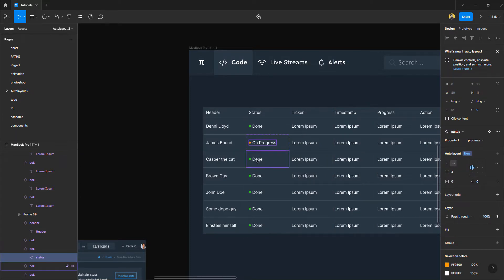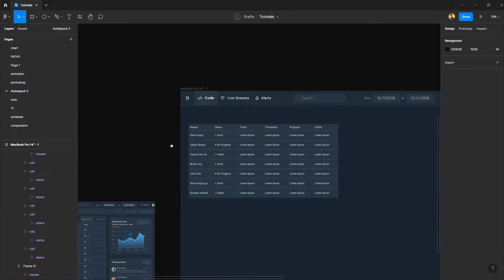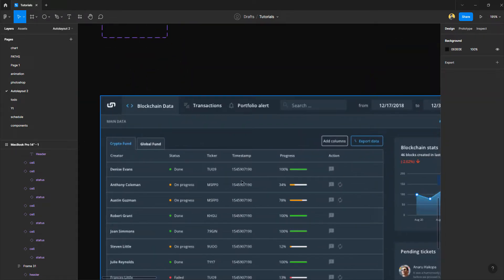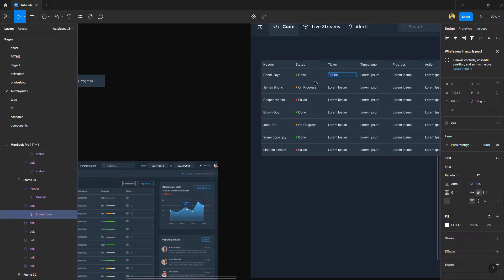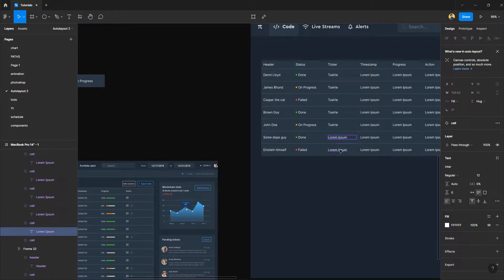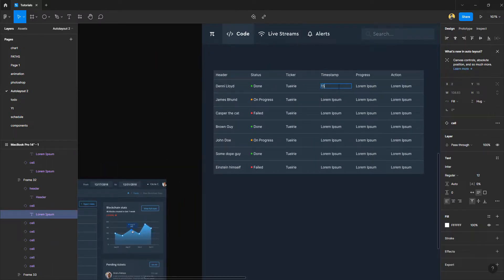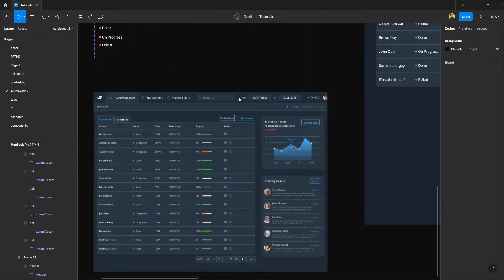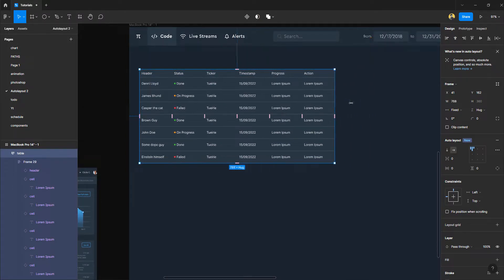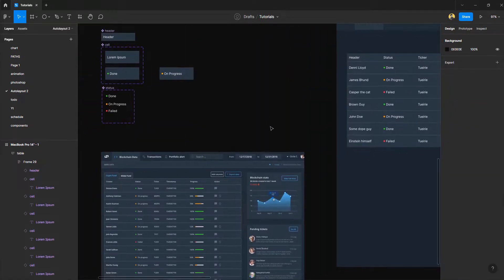If I want to change the status, I just double-click, select the status, and change it. The other column was 'Ticker' — again it's just text-based. Then there's 'Timestamp' — again text-based, so I'm not going to spend much time on it; I'll just type some random text here and put a random date for the timestamp. For the progress column we have a progress bar, and the table is still working — we're done with the status column and it's all intact.